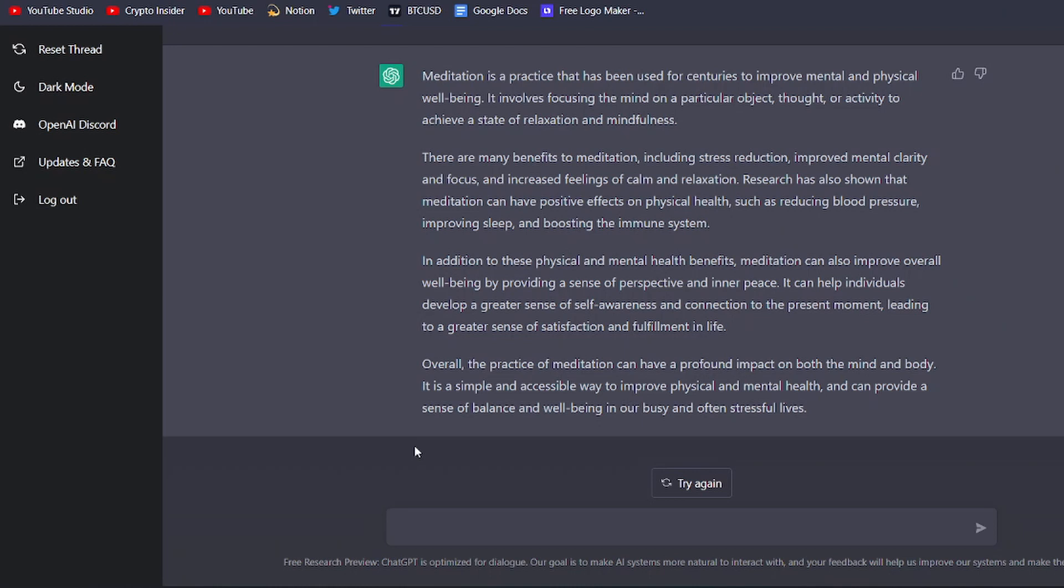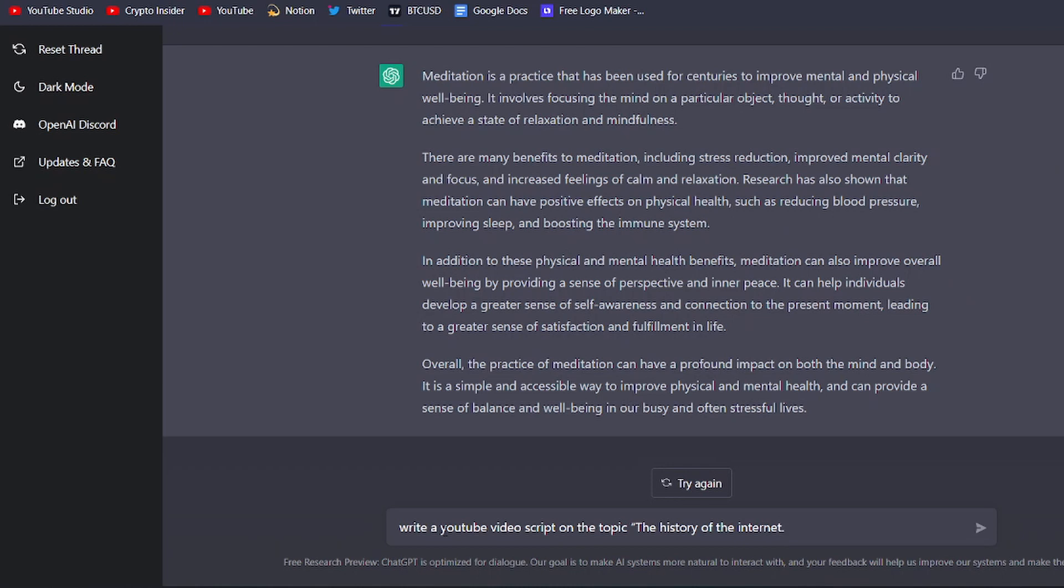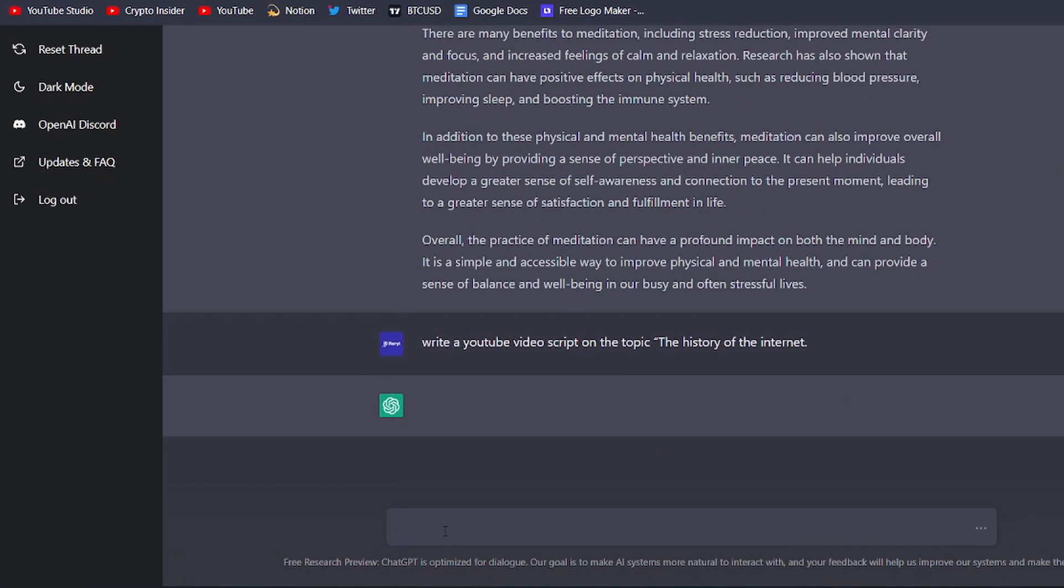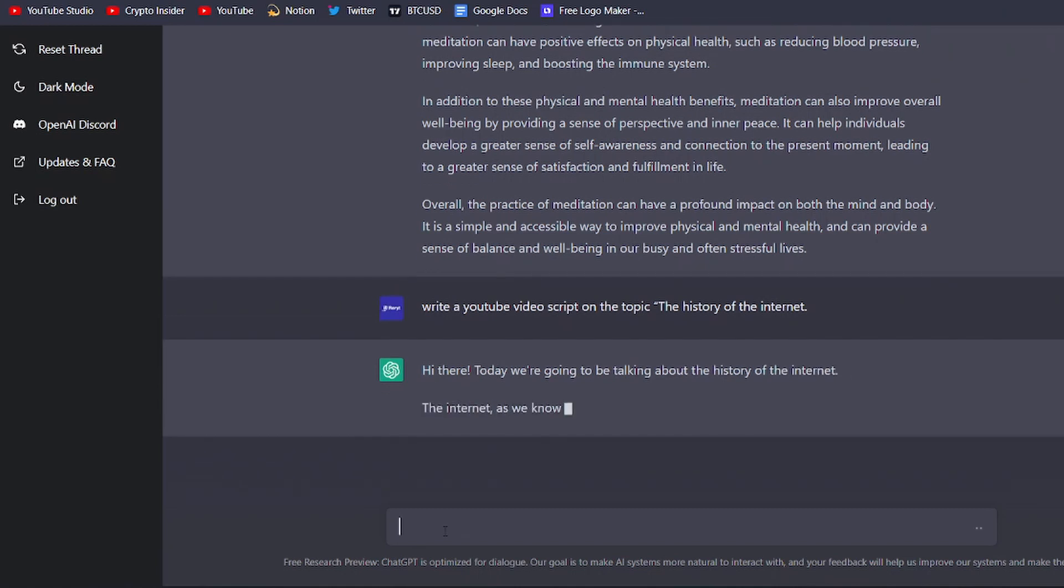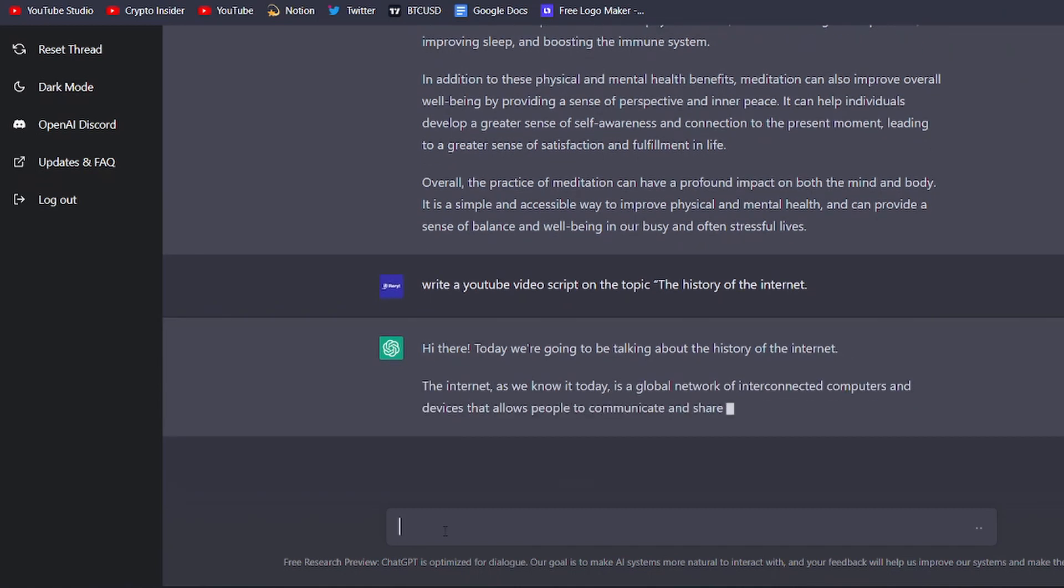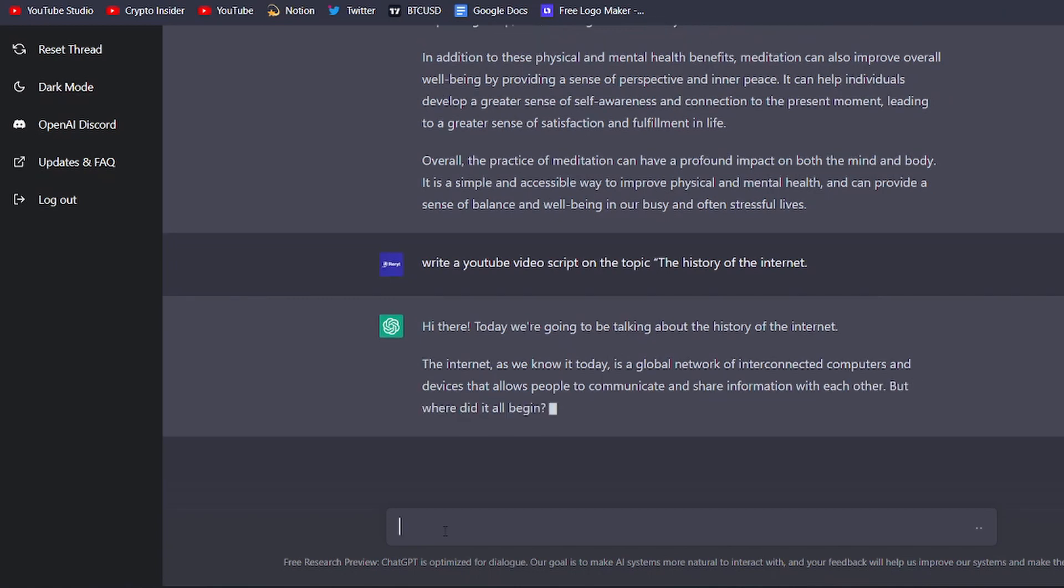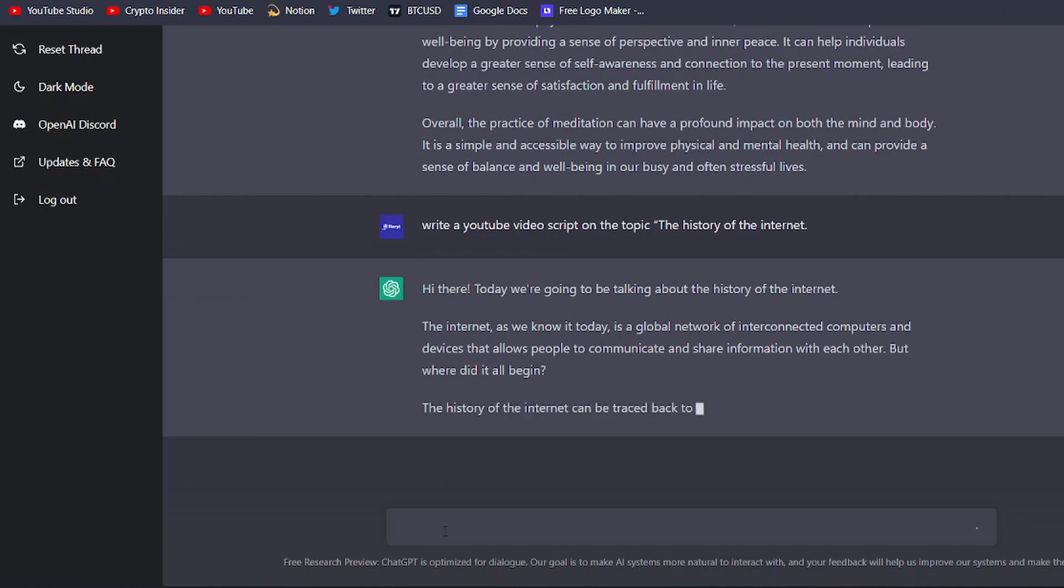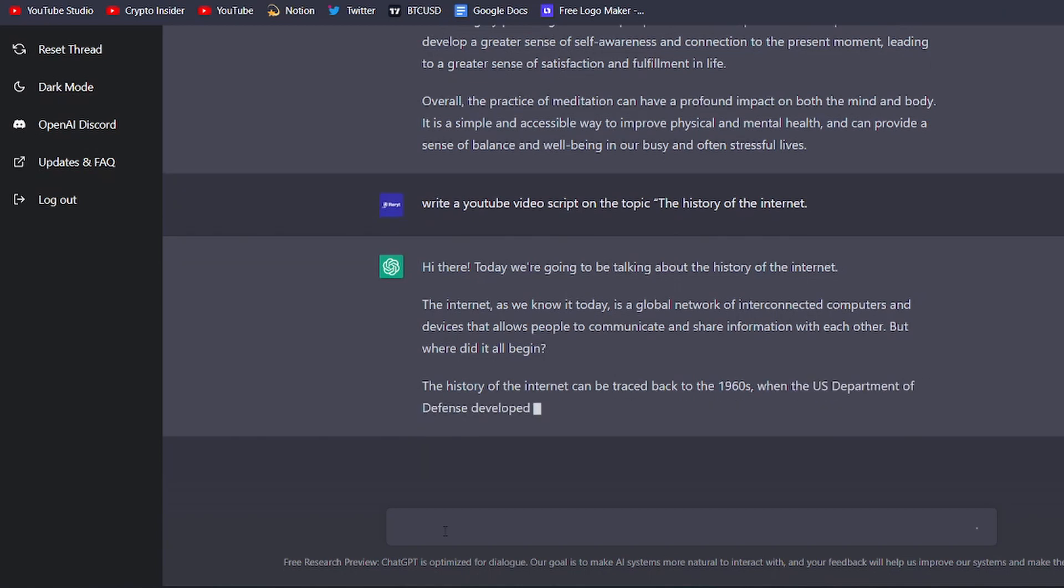Simply tell ChatGPT what your video is about and it will generate a script that's ready for you to record. For example, let's say you're creating a video about the history of the internet. You can start by asking ChatGPT to write a YouTube video script on the topic the history of the internet. ChatGPT would then generate a detailed script for your video that covers all of the important information about the history of the internet and include engaging examples to keep your viewers interested.